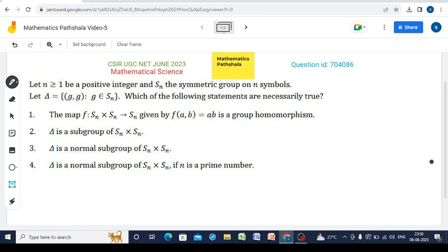Welcome to our YouTube channel Mathematics Parshala. This is a problem from CSIR-UGC-NET Mathematical Sciences, June 2023, and it is a question of group theory. Let us read the question.